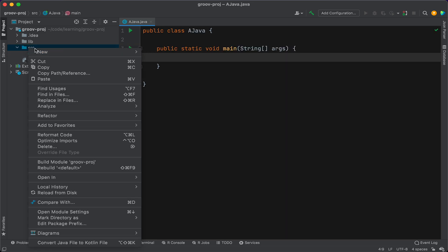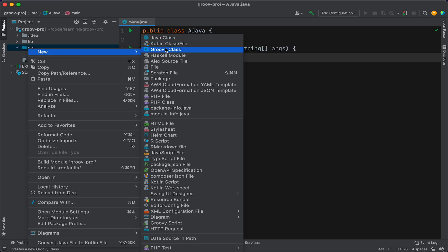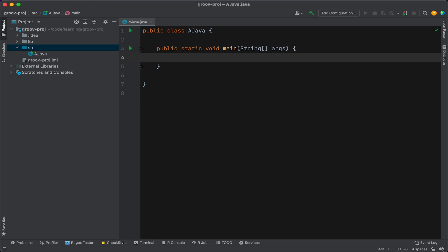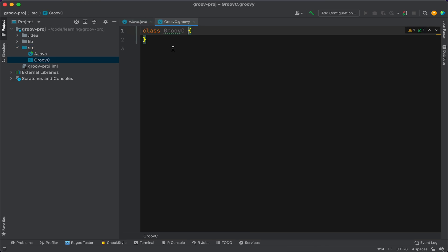Okay, now let's go ahead and create a Groovy class. So we've got the option there because we enabled Groovy for this project. So we hit Groovy class. Okay, we'll just call it that. And we hit Enter.